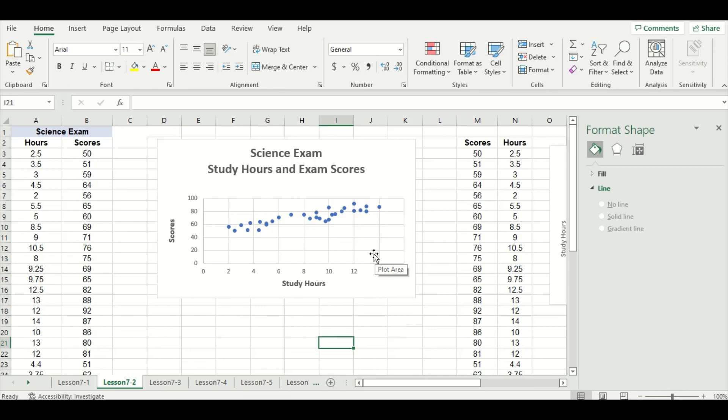That concludes our lesson for today. We learned how to make scatter plots, which values go on the x-axis, how to understand the scatter plot, and why not to add a trend line. Next lesson we will talk about histograms. Thank you for watching.